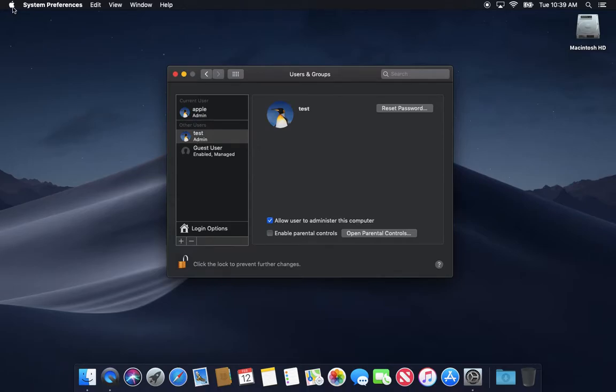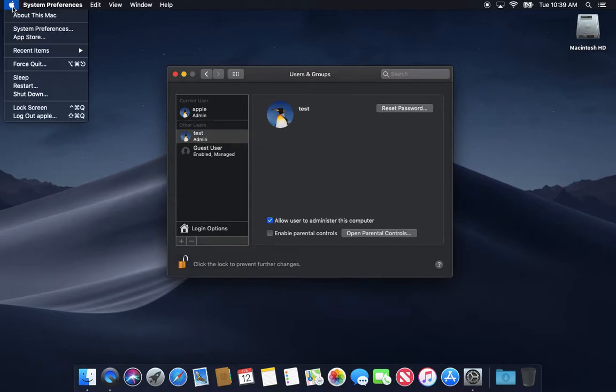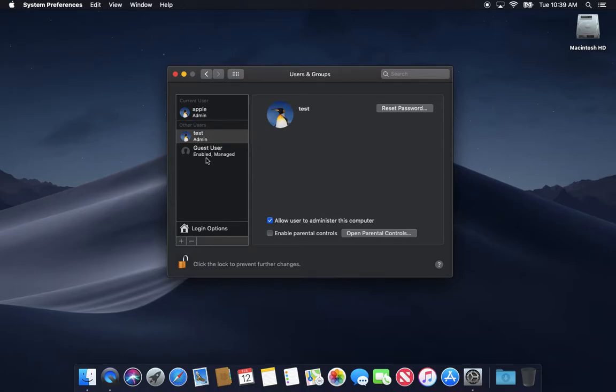You could log out of this account. I'll log into the test account, do whatever it is you got to do, and then log back into your Apple account.